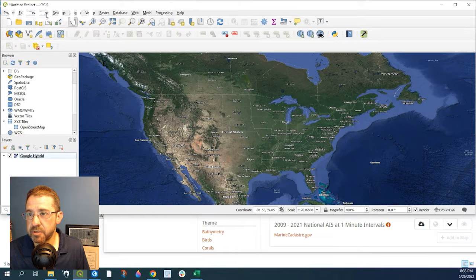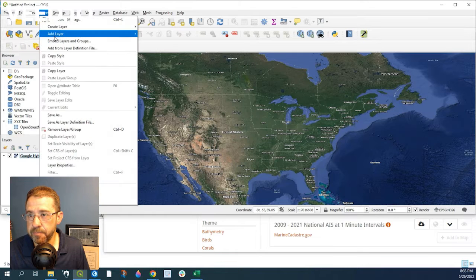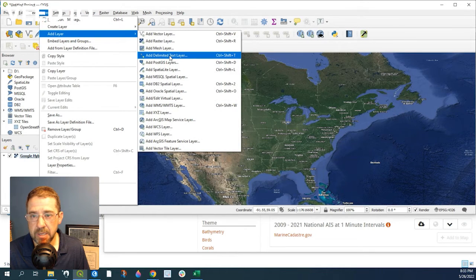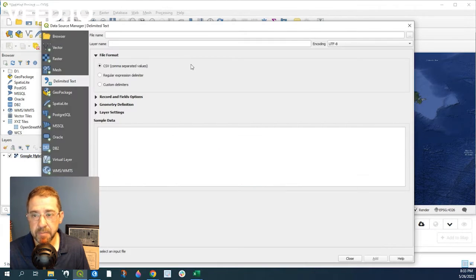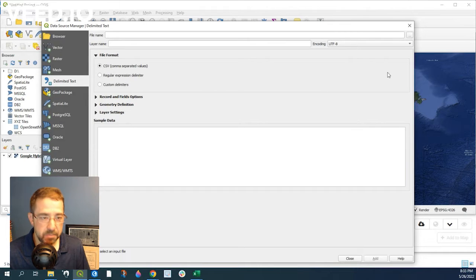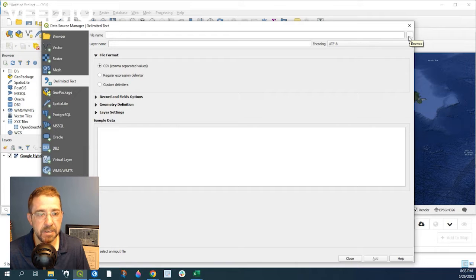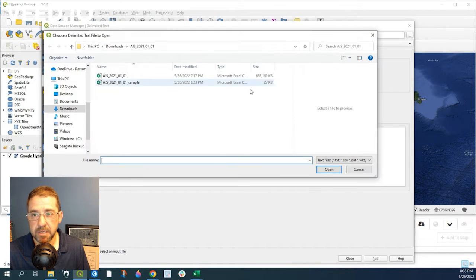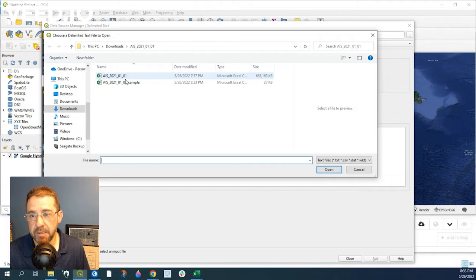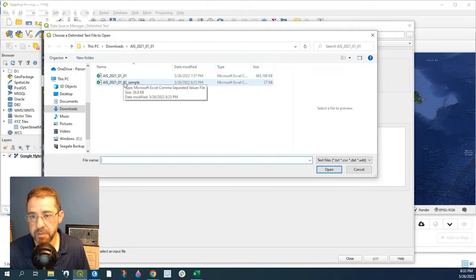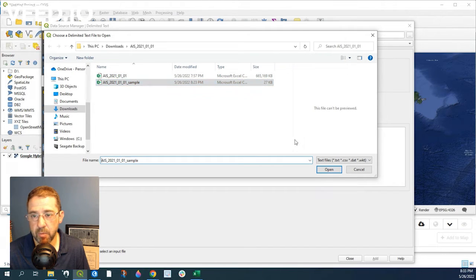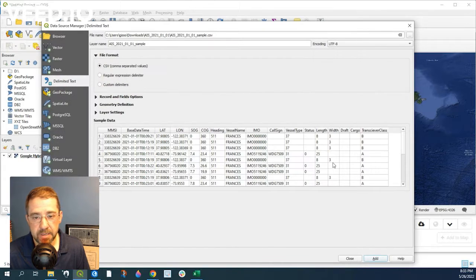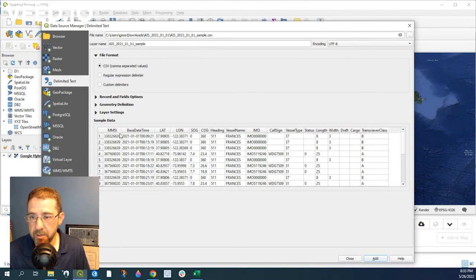So I'm just going to go over to Layer, Add Layer, and comma delimited. And from this particular data source, that's how it's provided in a CSV file. So this is the main file, and I just took a sample one of the ships here at random and called it sample. So open that here.